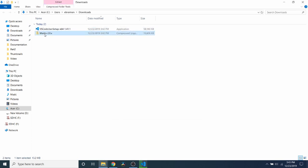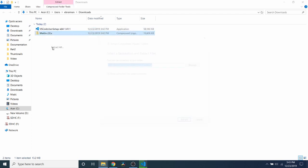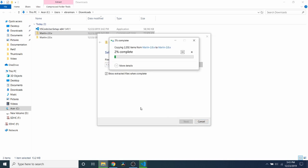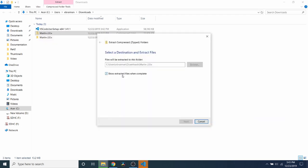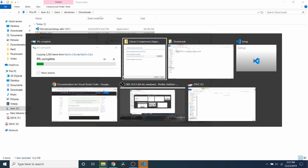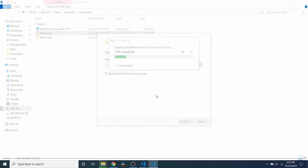While this is installing, what we'll do is we'll unzip the Marlin firmware by extracting all and clicking extract. And that's going to take a bit of time. So let's go back and check on the installer. So it's finished.